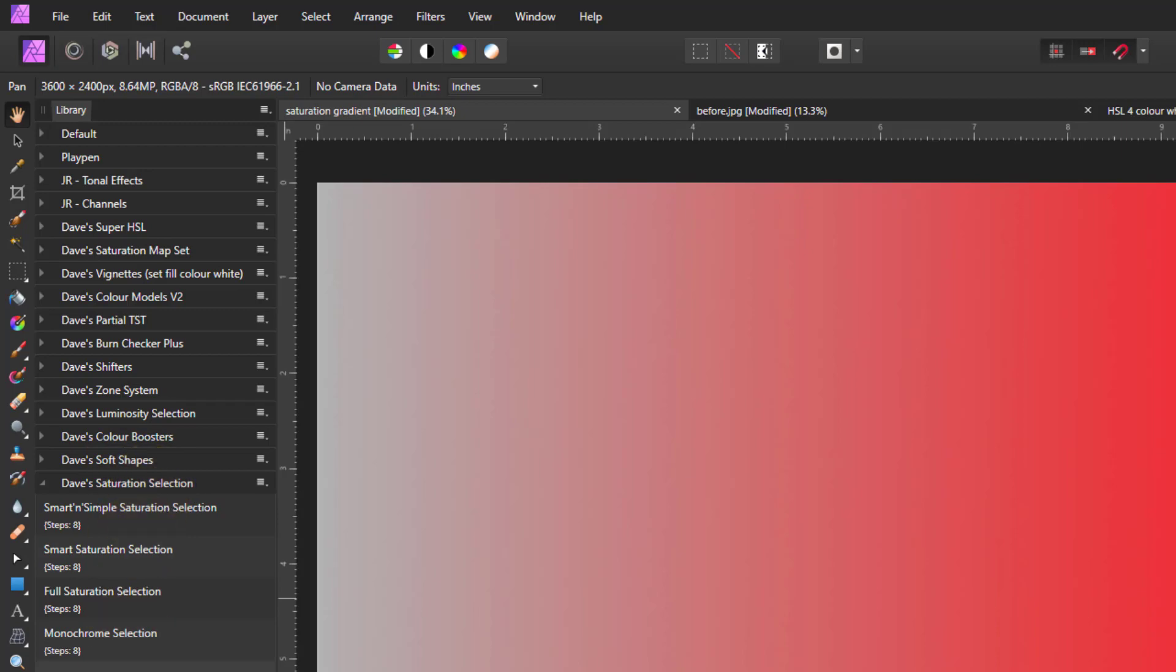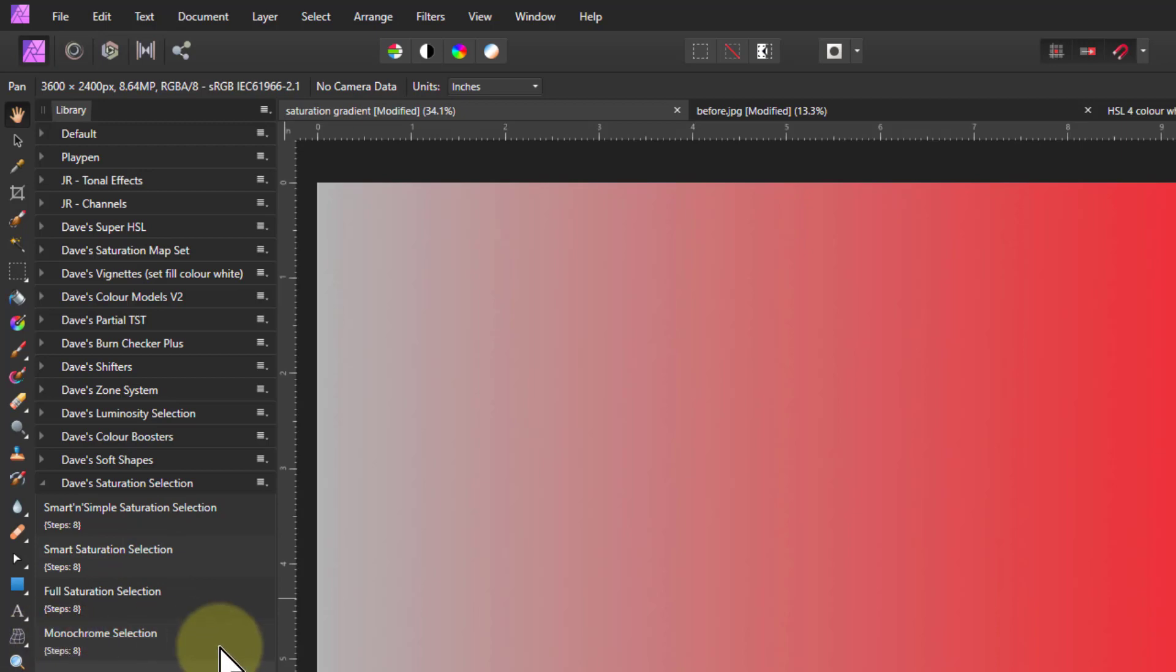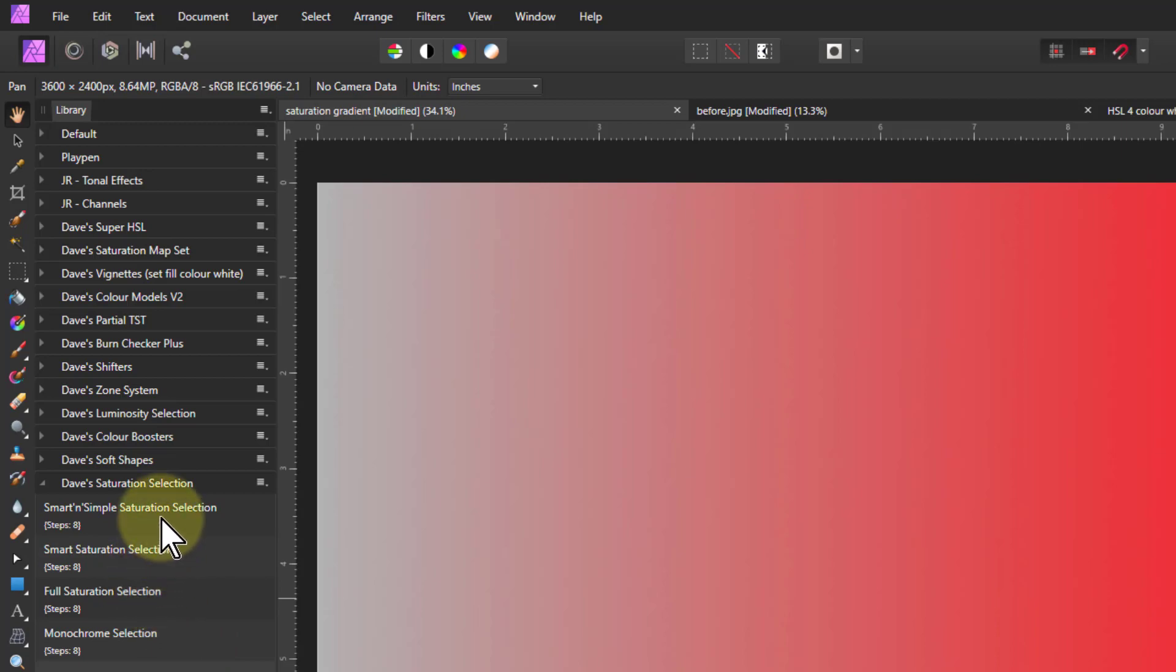And we've got a set of macros here. The top three here we can look at, the bottom one we can look at in another video, because the top three are just increasingly complex. So we'll start the top one here.